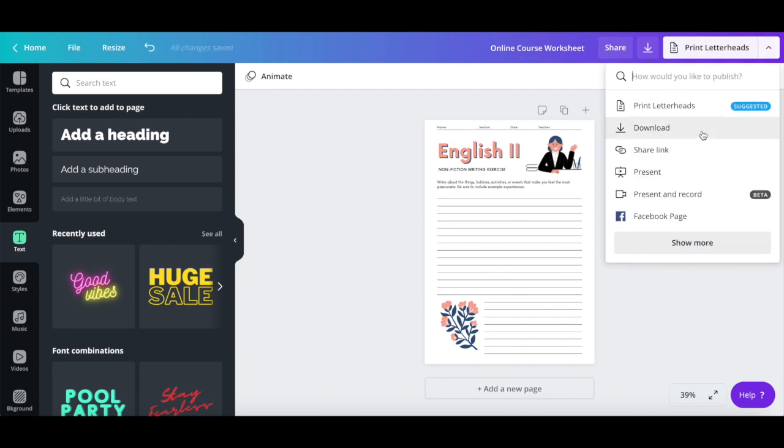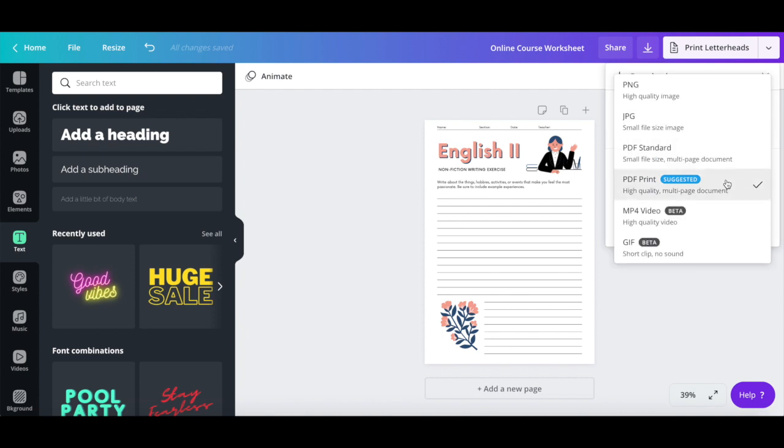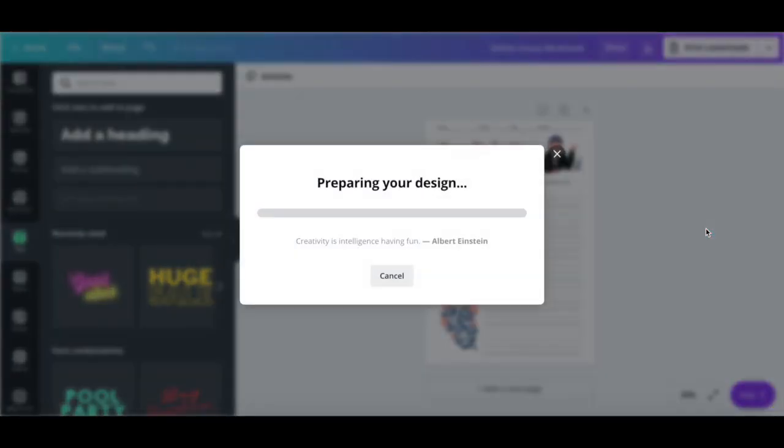Click on download, choose whether you wish this worksheet to be a standard PDF with a small file size or a print PDF which is high quality, and then click the download button to save your online course worksheet to your computer.